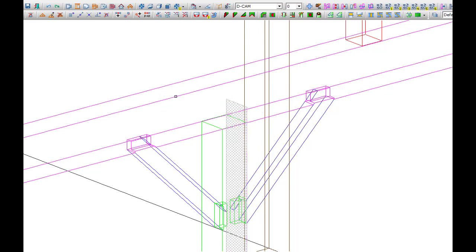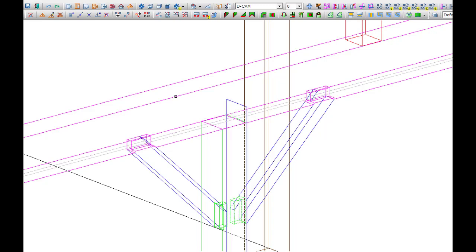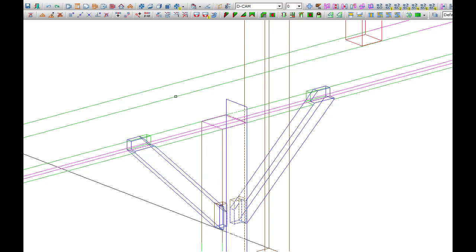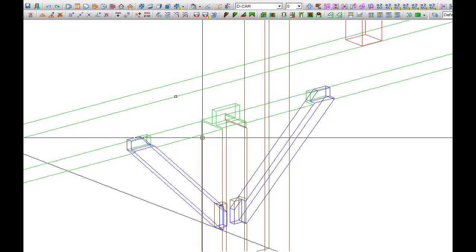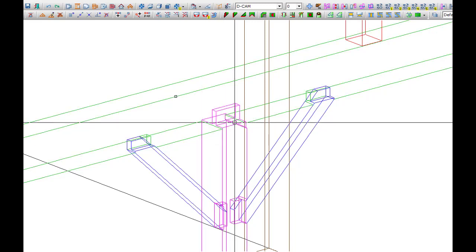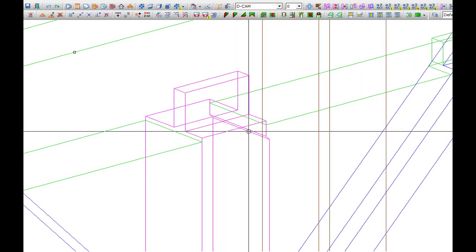It'll ask me, do you want to reduce this side? And I'll say yes. It'll say, you want the tenon over here? And I'll say no, I want it over there. It'll say okay, then we'll draw it right here. And there is the tenon and the reduction.